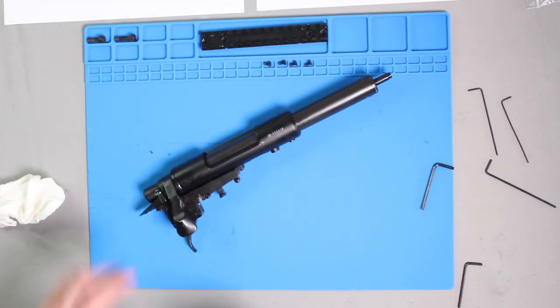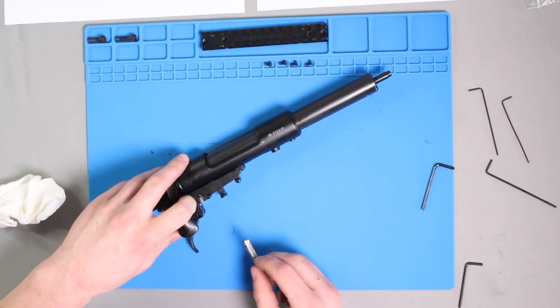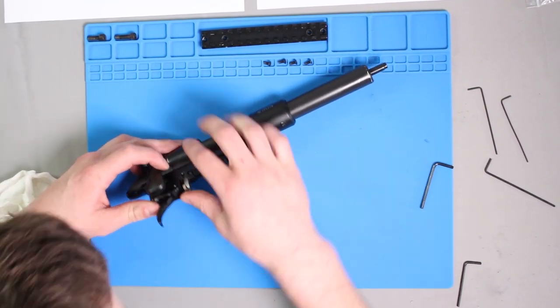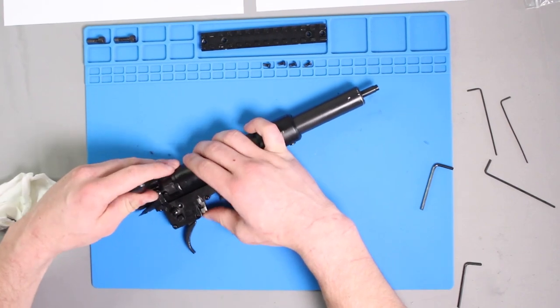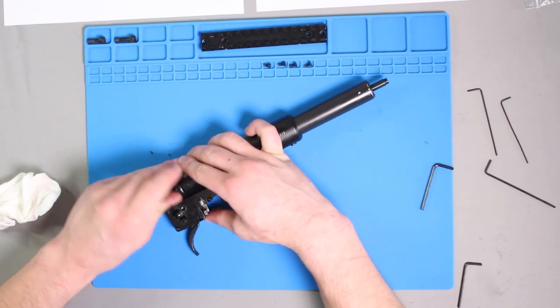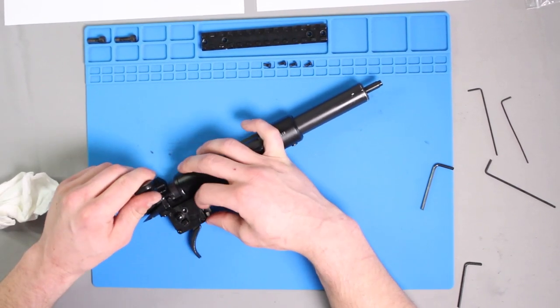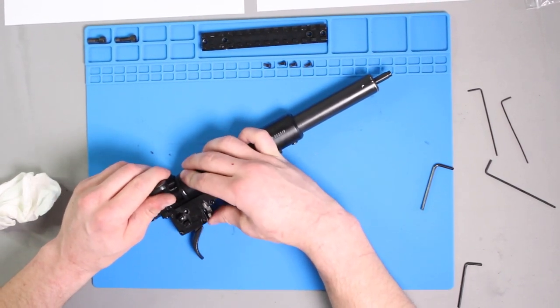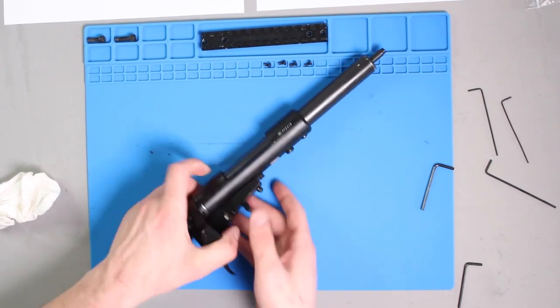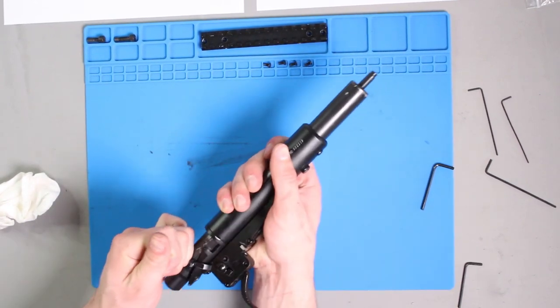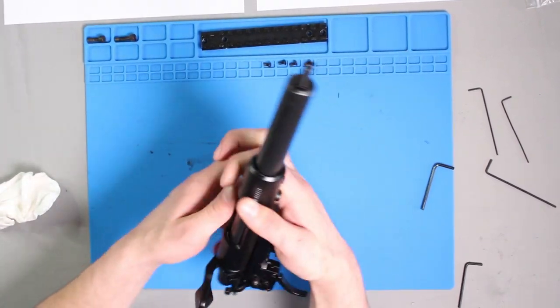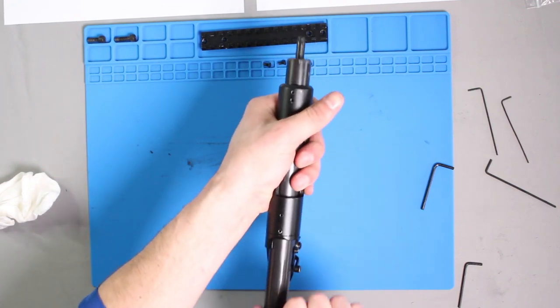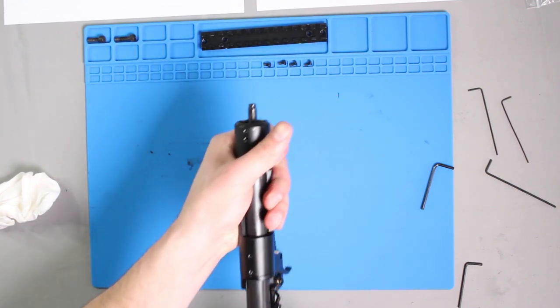Reinsert the retaining piece and snap it back into place. I quickly tested the air seal by pulling the trigger with my finger covering the barrel.